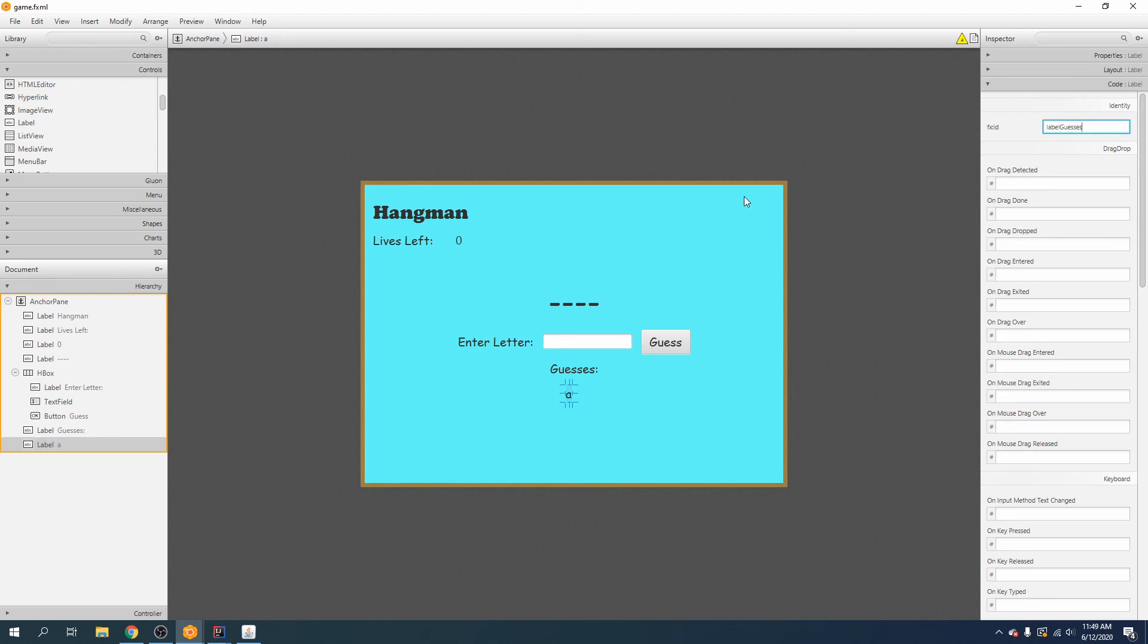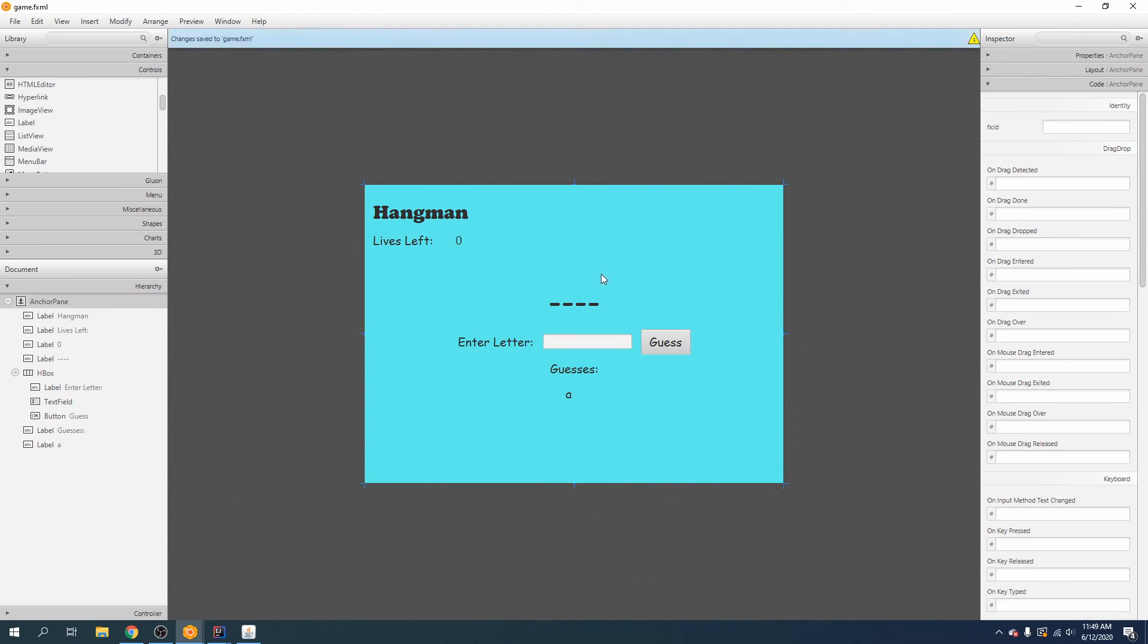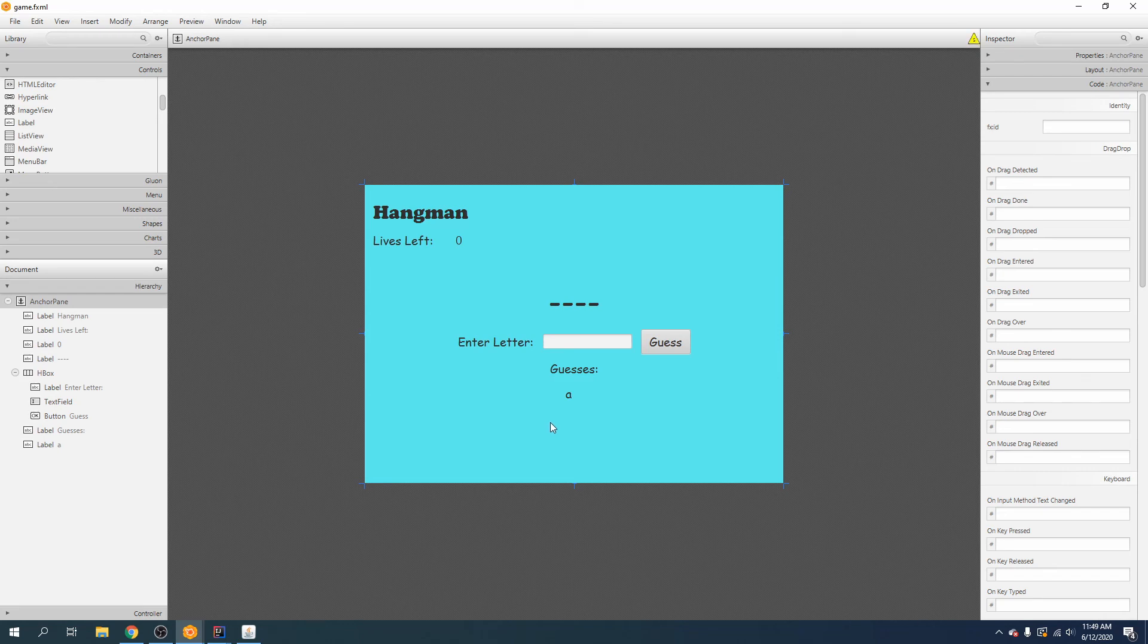So that does it for our user interface for now. We will add some more controlling buttons down here at the bottom that the user will be able to see when the game has ended.